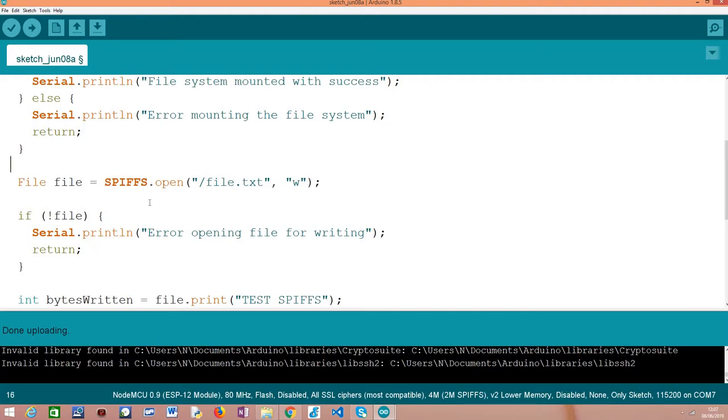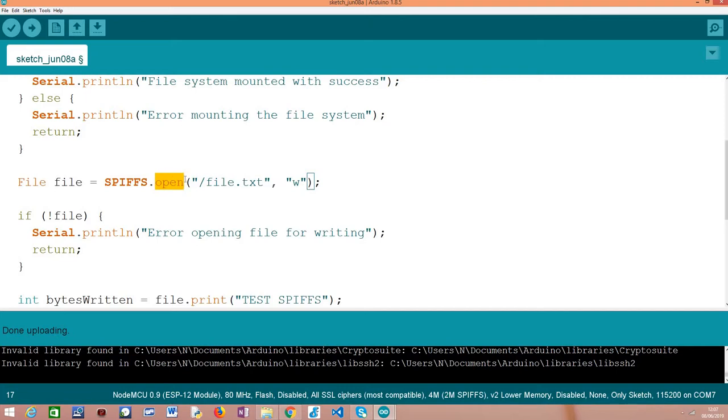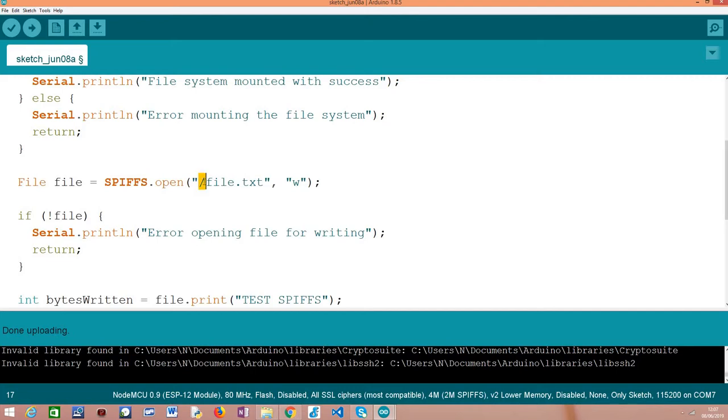What we need to do to write a file is first we need to open it. So we call this open method on our SPIFFS extern variable and this will open the file. This method receives as first input the path to the file, which contains this forward slash indicating that we are creating this file in the root directory of the SPIFFS file system and the name of the file that we are calling file.txt.